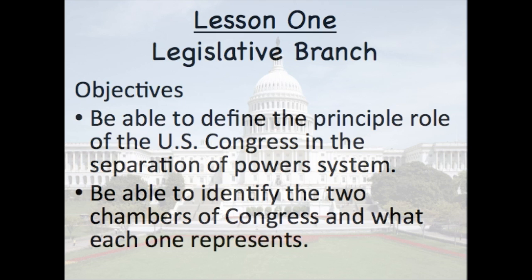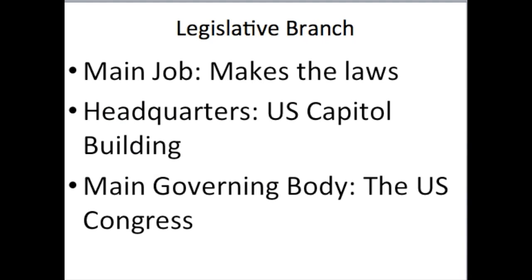What's its main job? Secondly, you will be able to identify what the two chambers of Congress are and what each one represents — what is the purpose of each one? So with that, the main job of the Legislative Branch is to make laws. The word legislate means to make laws — it's a verb. A legislator, a noun, is a person who makes laws, who legislates. So the legislators of the legislature legislate for the Legislative Branch.